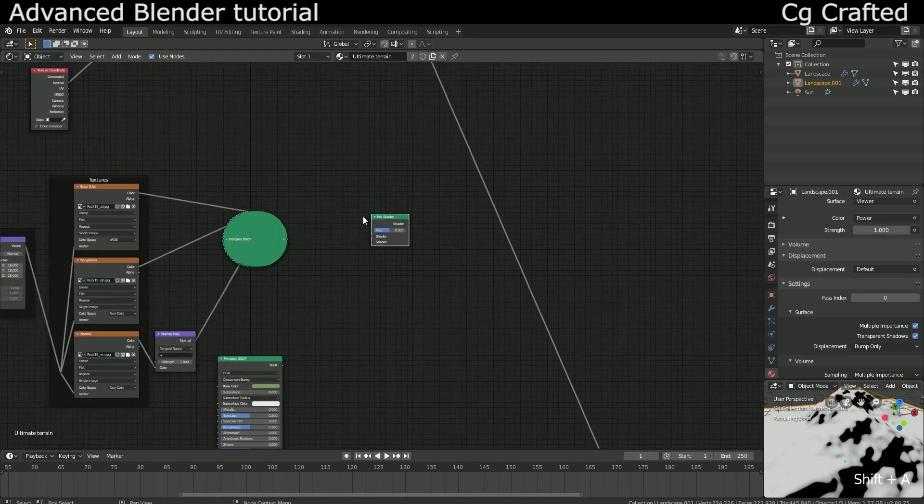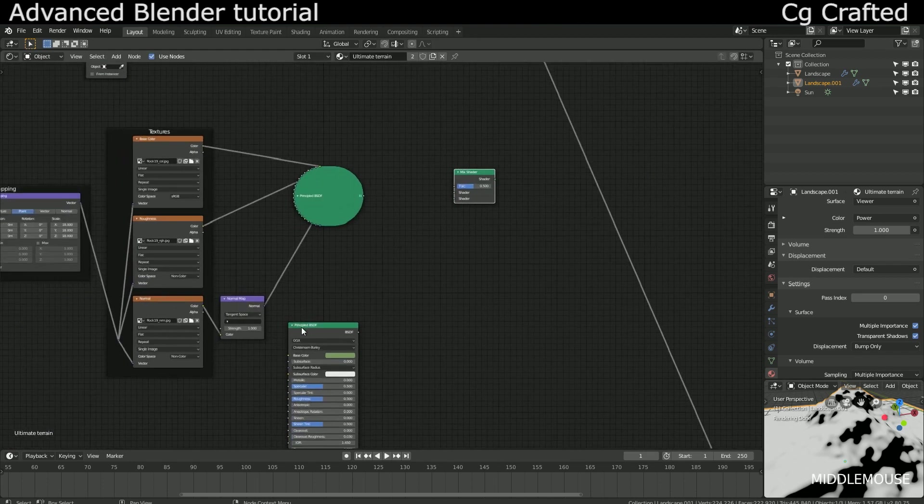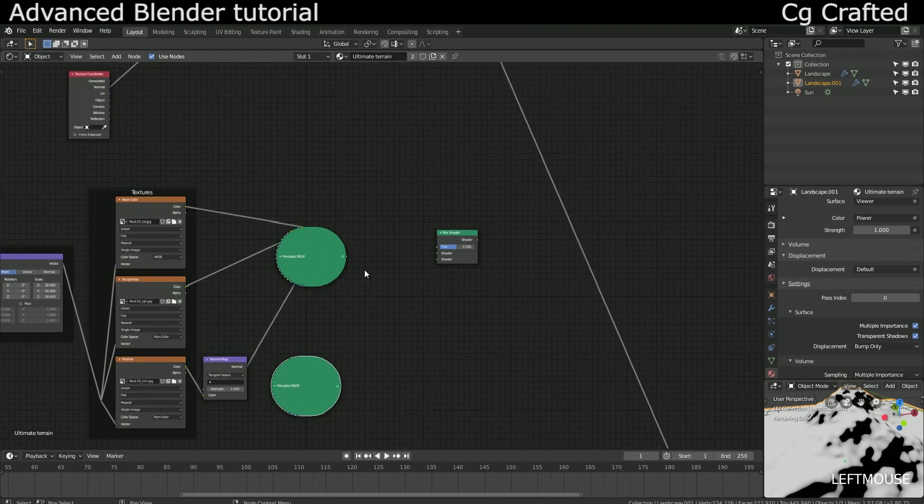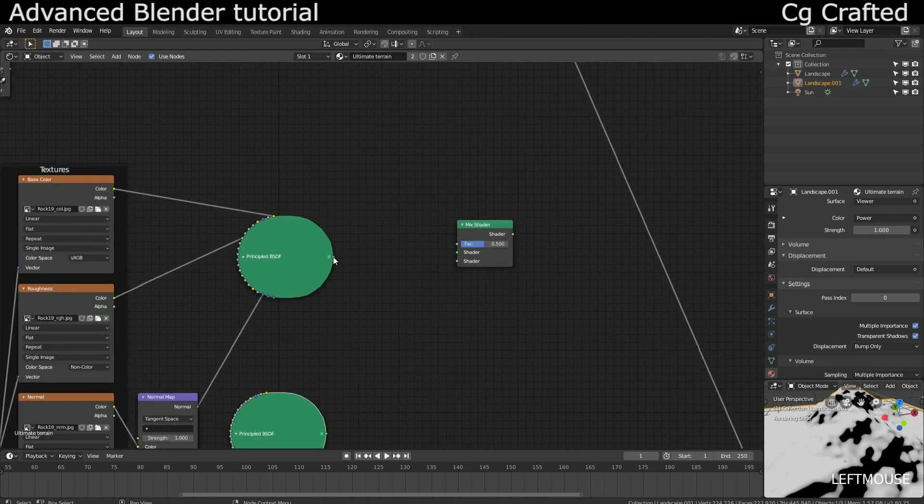Now let's connect the power output to a mix shader factor and plug the principal shaders into the mix shader. The mix shader should be connected to surface and let's see how this turns out.